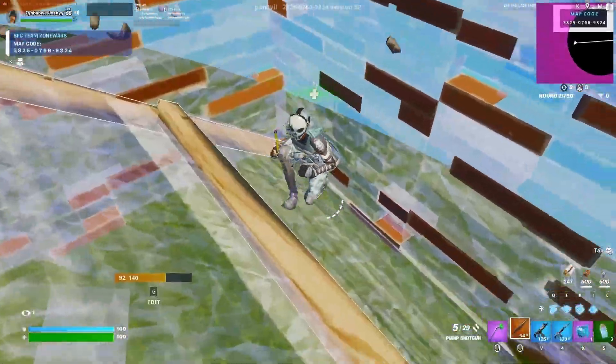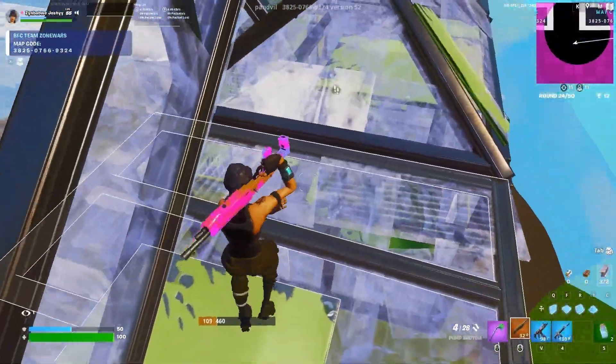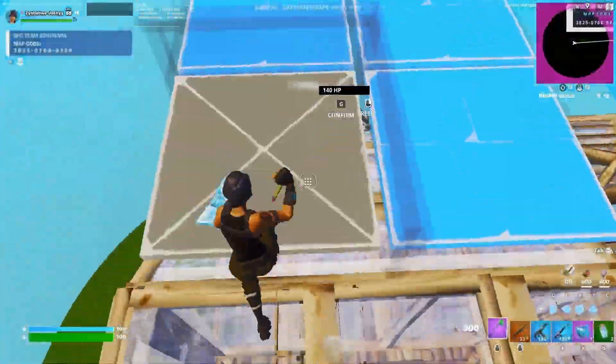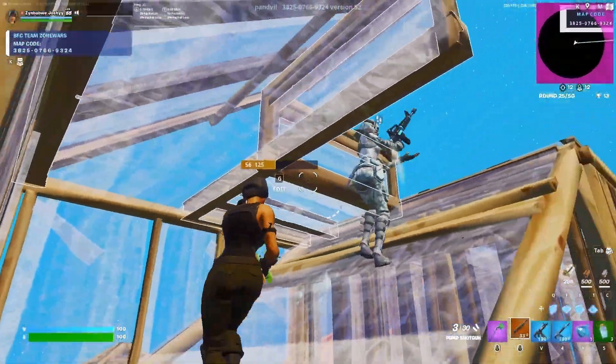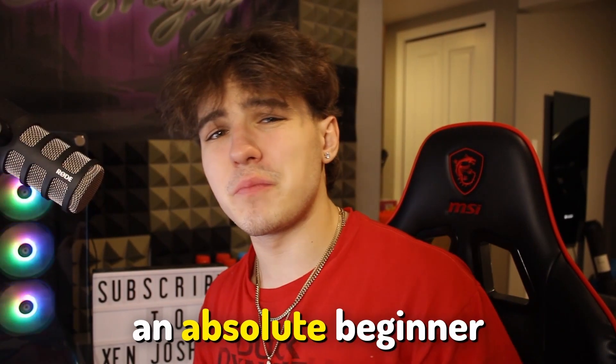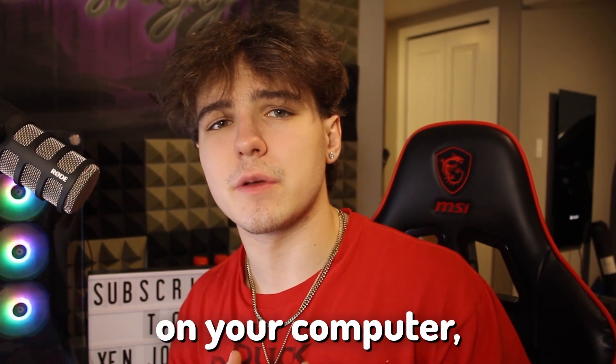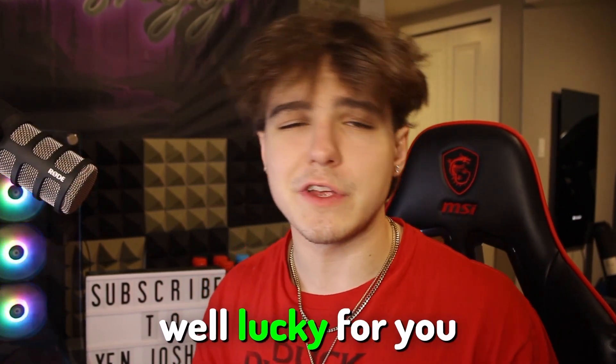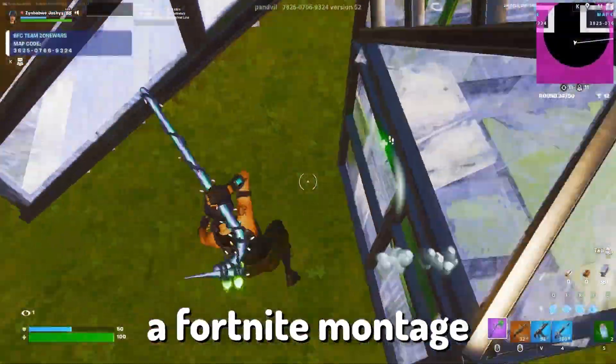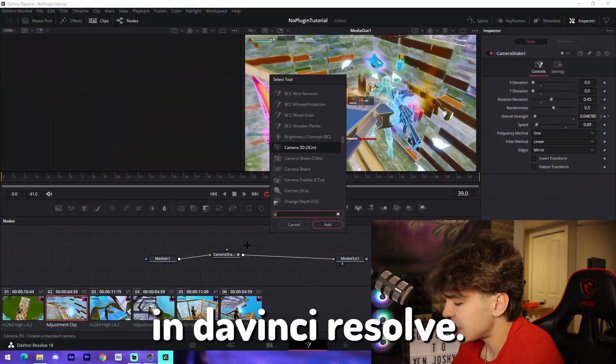This is a summary of how to edit a Fortnite montage. Whether you're an absolute beginner or don't have any plugins on your computer, I'm going to show you how to edit a Fortnite montage 100% free with no plugins in DaVinci Resolve.